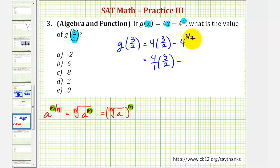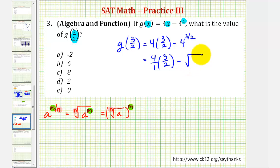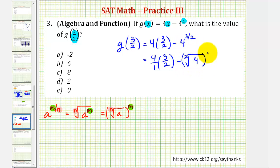Because our denominator is two, the index is two, so this is going to be a square root of four. Since four is a perfect square, we'll write the exponent of three outside the radical like this. And now we'll evaluate.